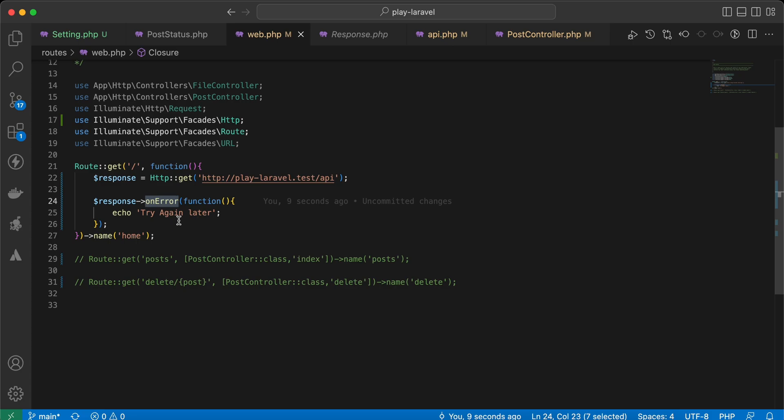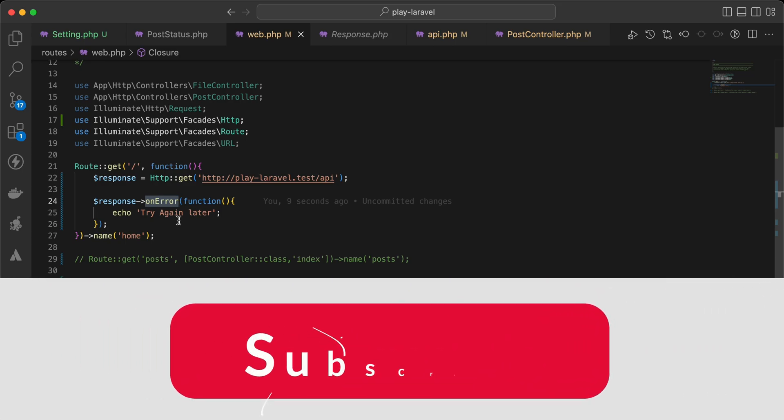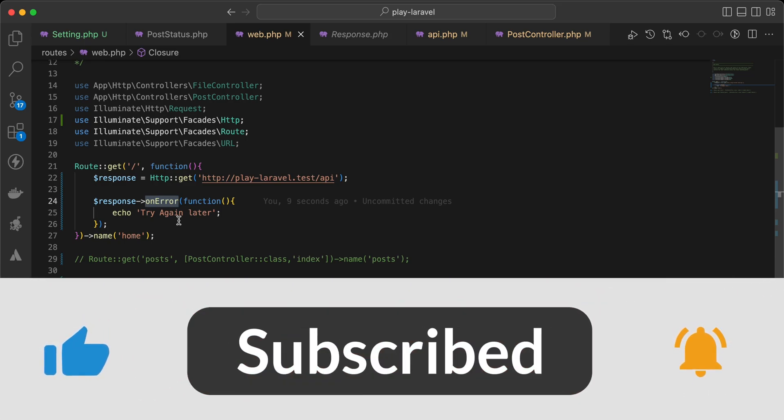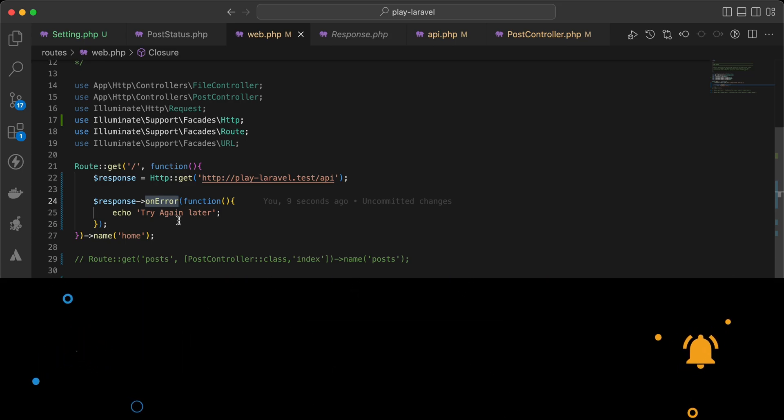Here are some quick tips about the features added to Laravel 9.49. If you found it useful, support me by clicking like, share, and subscribe. See you in the next videos.